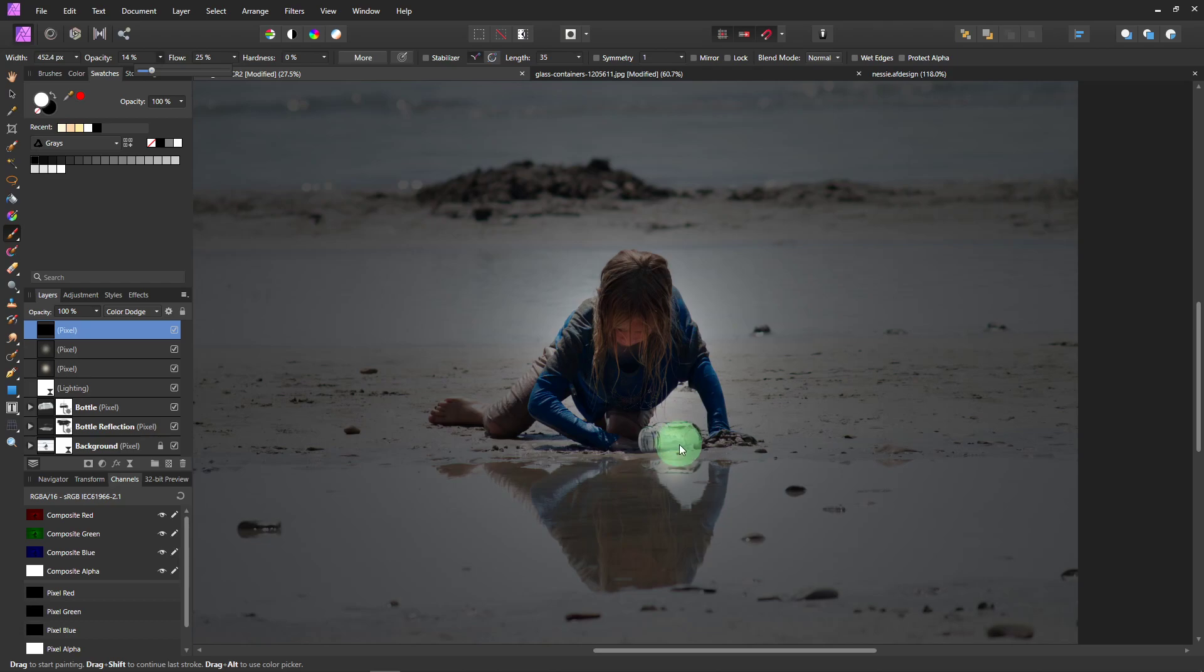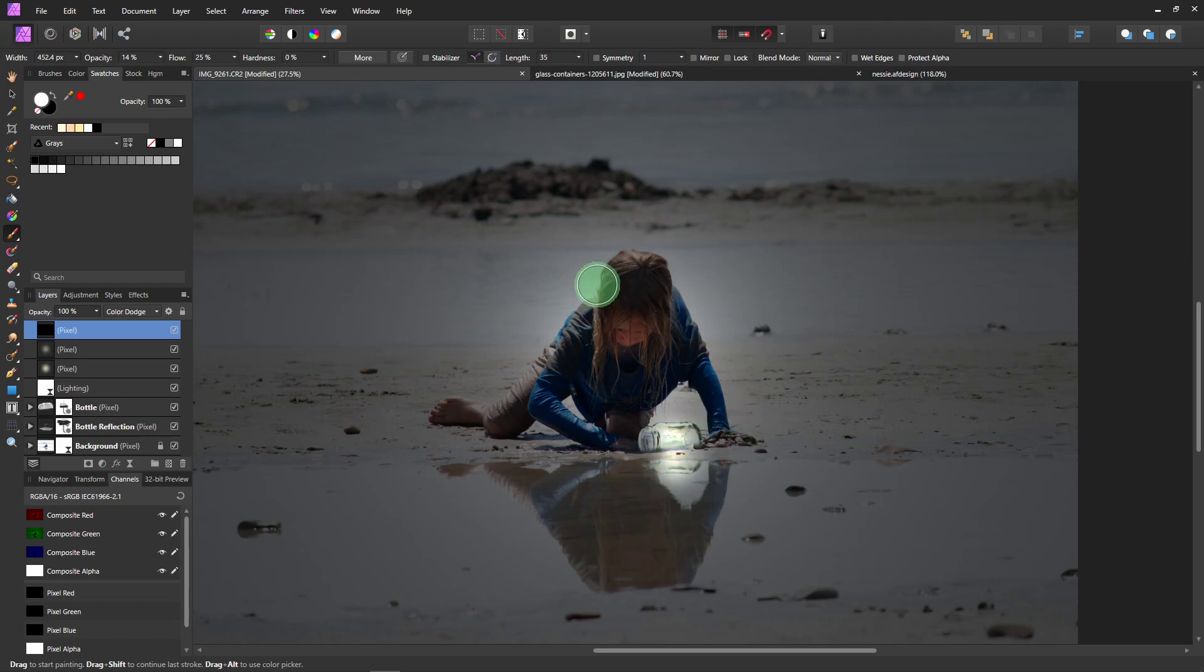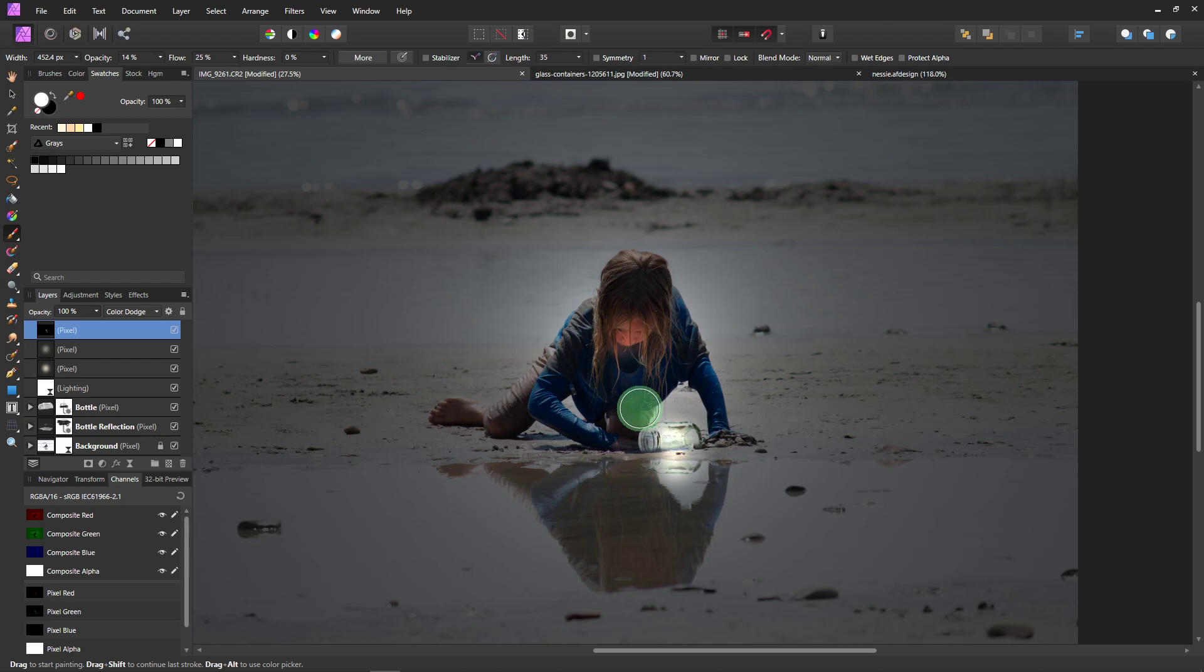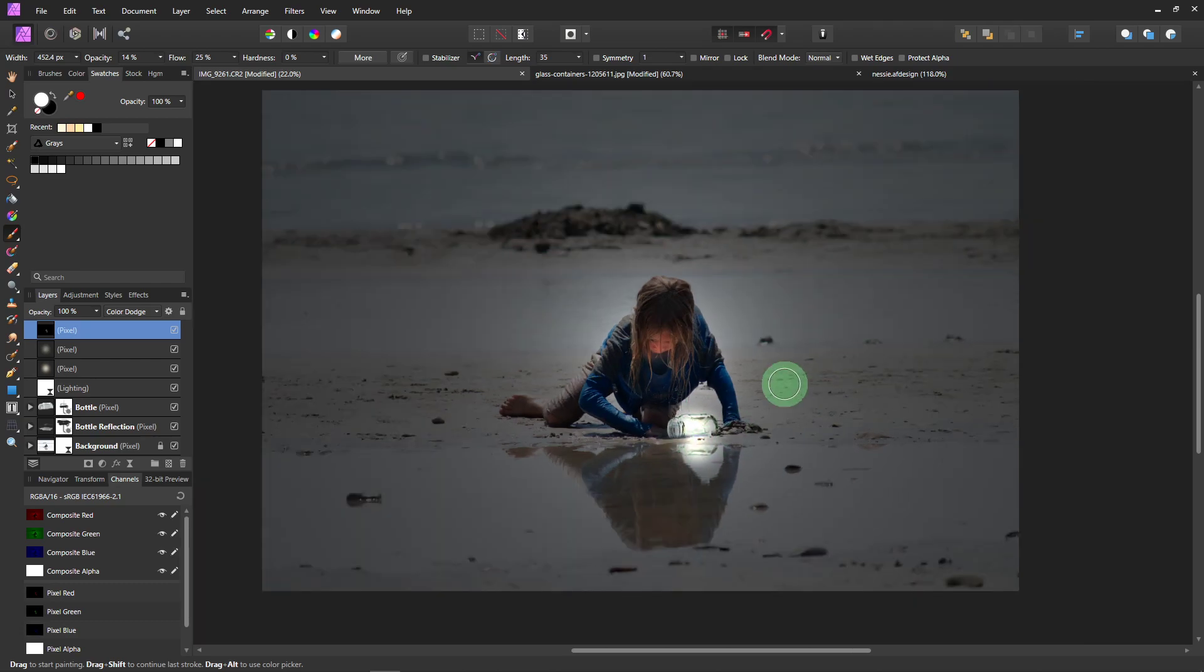And then we are just going to make sure we have a big enough brush. Wherever you brush, it's going to brighten up. So just run the brush over it. And then if it's not bright enough, run the brush over it again. And again. And I'm also going to do her face. Maybe a little bit here.